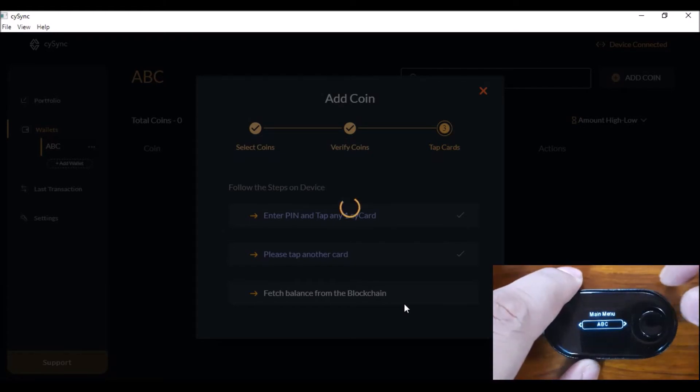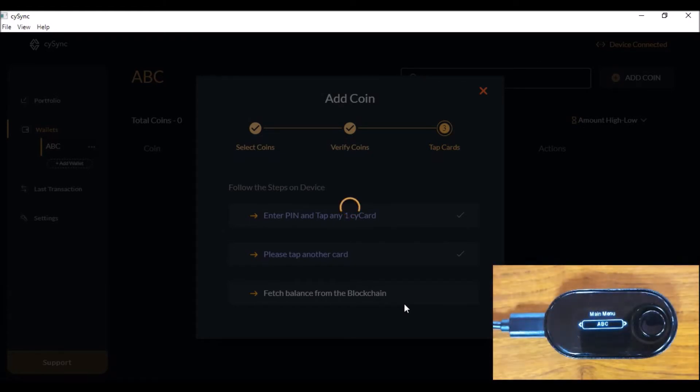The export is done and now the desktop app is fetching the different balances from the different blockchains for these coins.